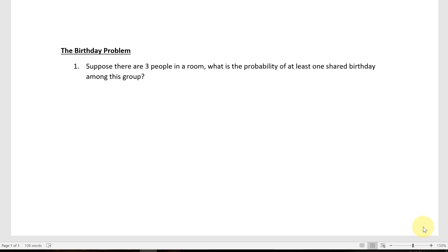Let's have a look at this birthday problem. This is a pretty popular, famous problem of probability. It's pretty fun. It takes a couple of steps to explain, so I'm going to start with question number one to work our way up to fully understanding it.